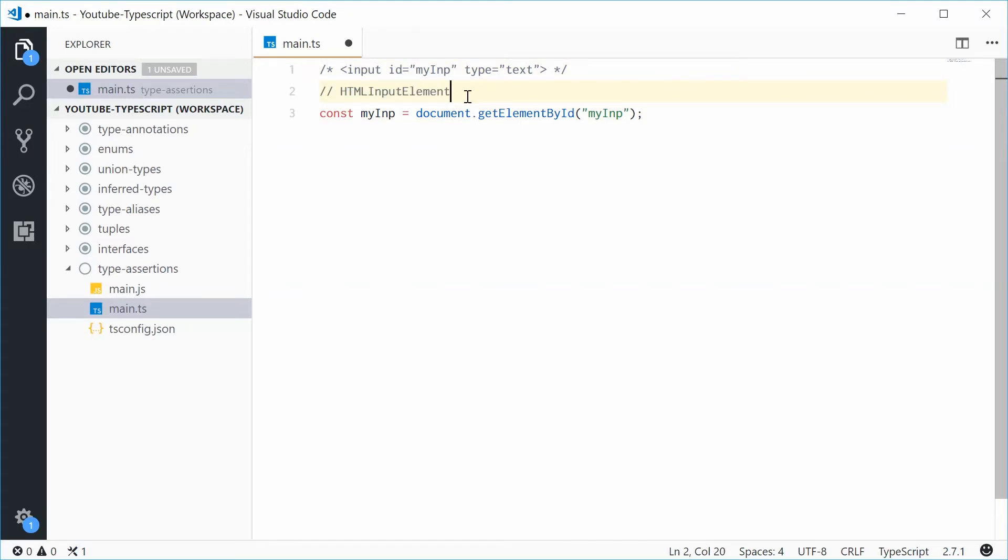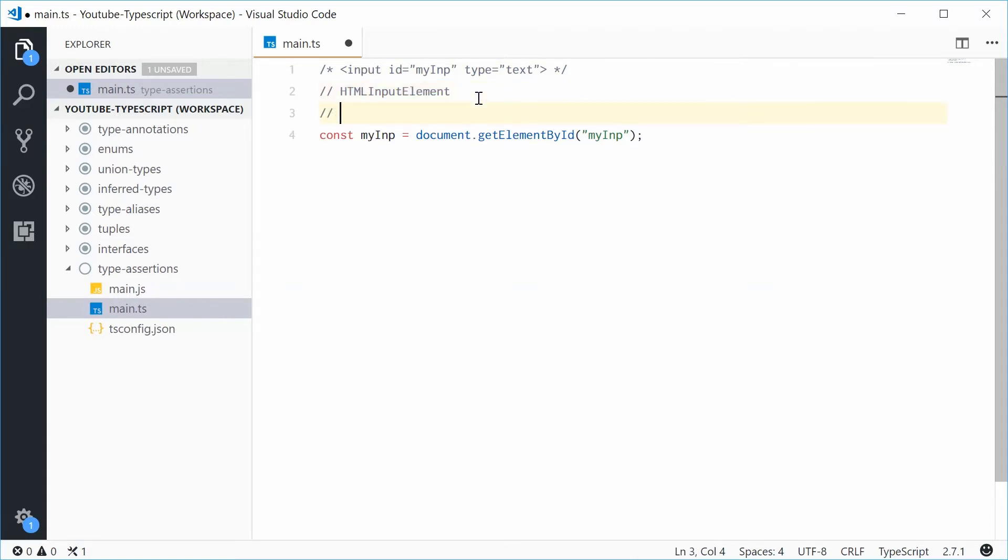Now, that one right there, that type actually has a property called value. So it looks like this: InputElement.Value.